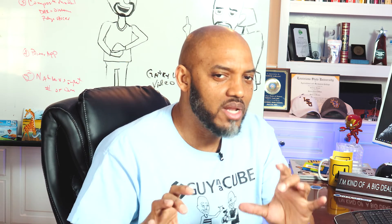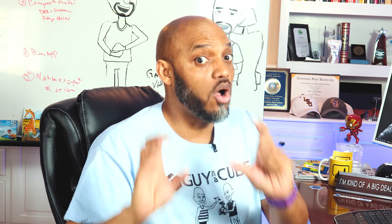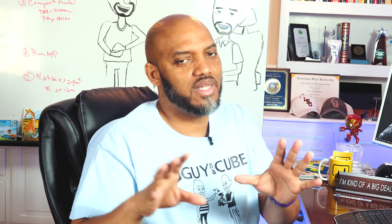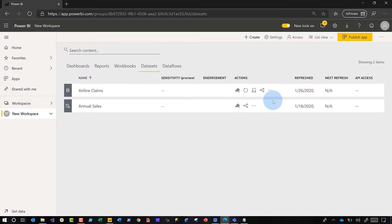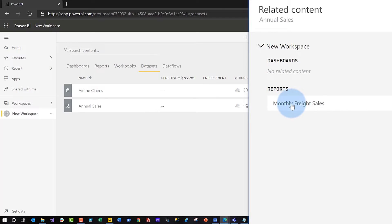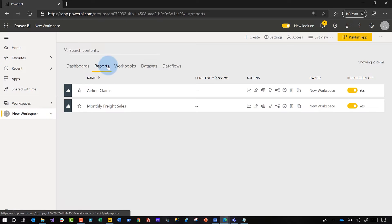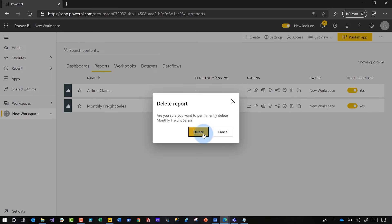But there's one thing you've got to make sure you do: any other reports that are dependent on that dataset must also be removed. A quick way to identify any artifacts related to that dataset — all you need to do is go to that linked dataset, click on the view related icon, and you'll see there's another report associated to it. So I'm going to go back to the reports section and delete that report also, because I don't want anything associated to that dataset in the workspace. That's the only way the dataset will be removed automatically by Power BI.